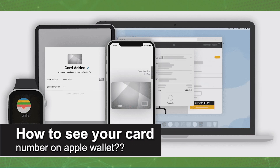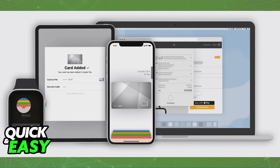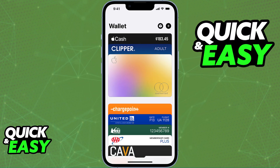In this video I will solve your doubts about how to see your card number on your Apple Wallet and whether or not it is possible to do this. First I'm going to teach you how to see the card information for your Apple Card.